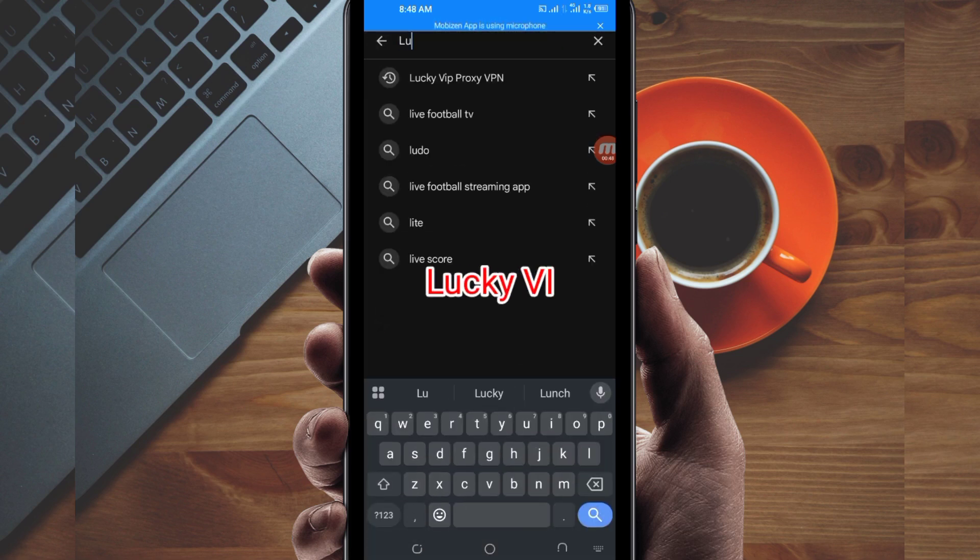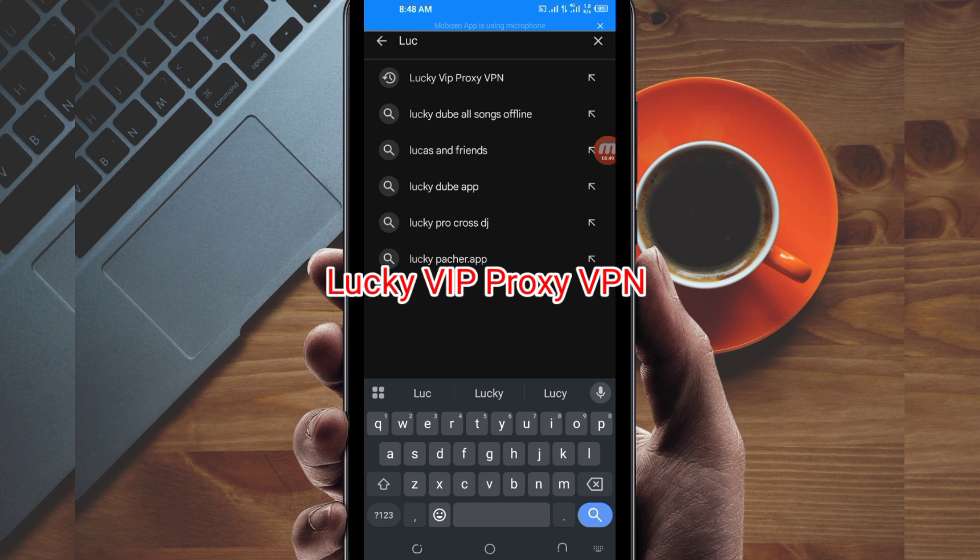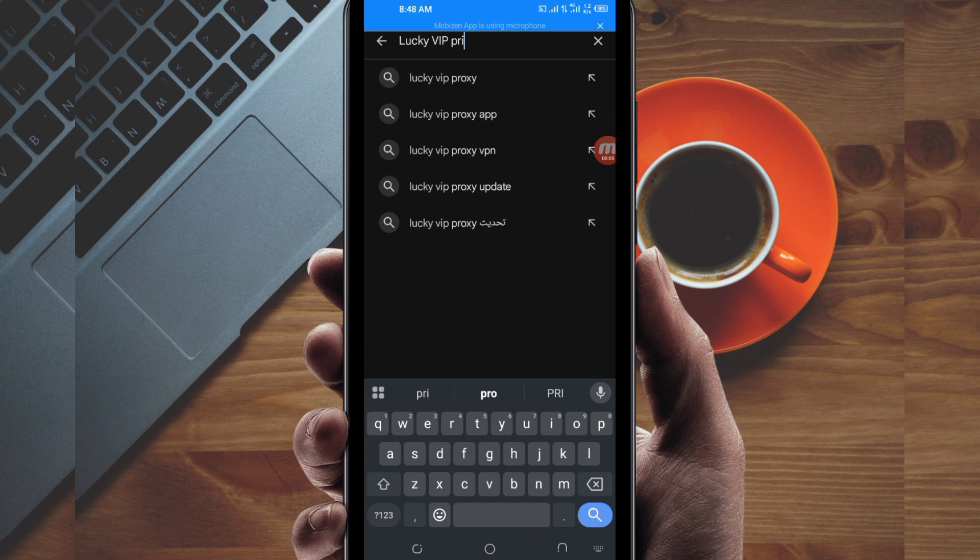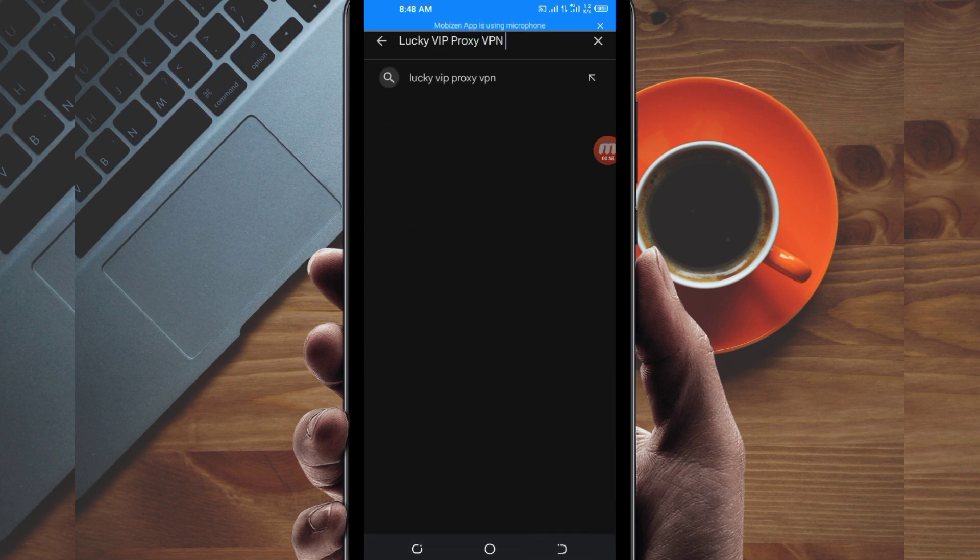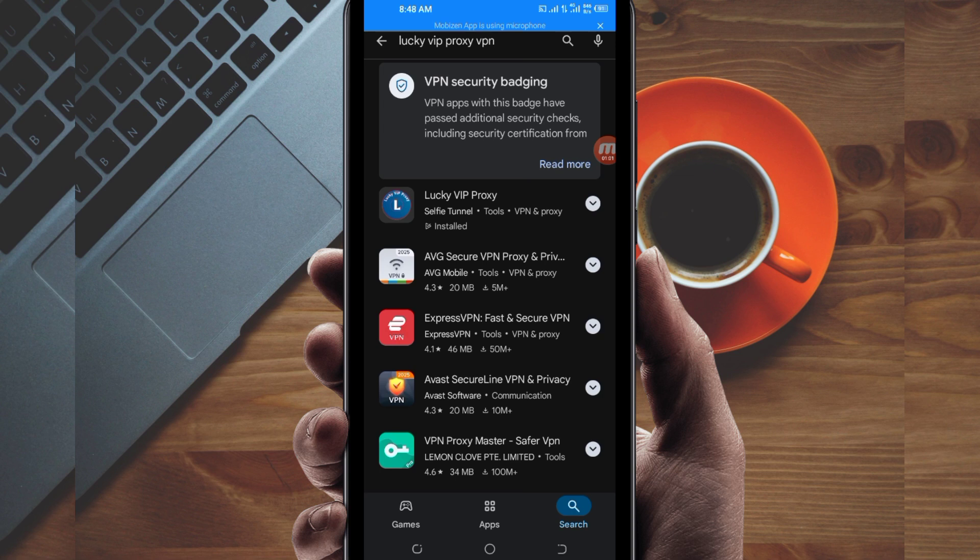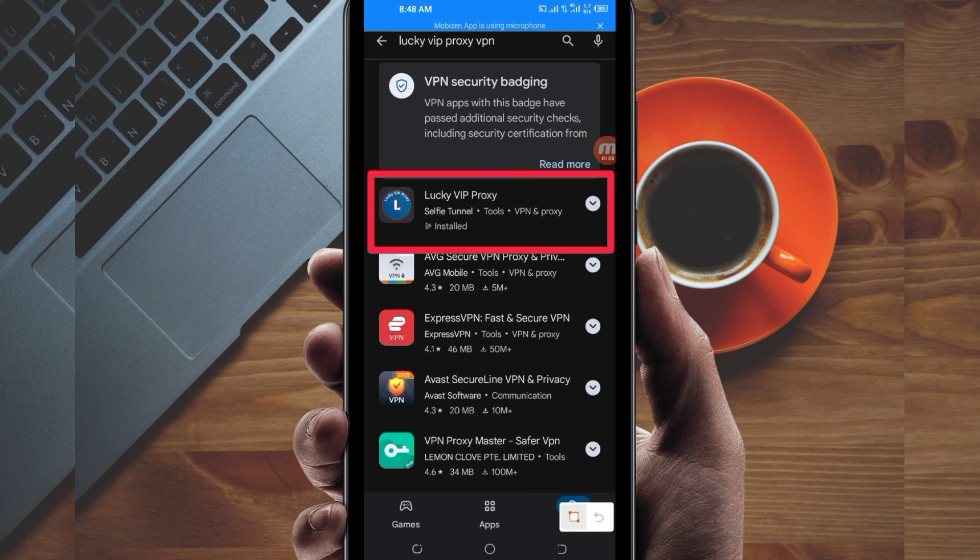The app is called Lucky VIP Proxy VPN and it will help you get a fast and secure internet connection. Among the presented options, pick this one here. Take note of the app name and its icon.